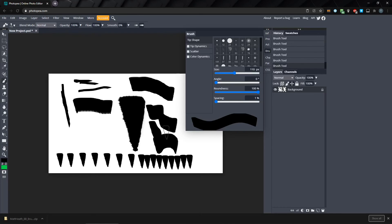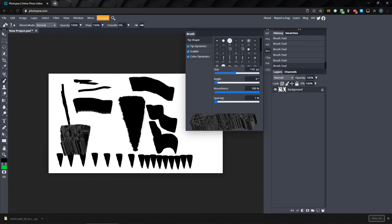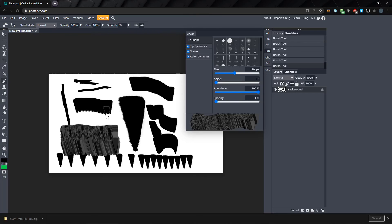We're not going to cover the other three categories, Tip Dynamics, Scatter, and Color Dynamics right now, but each of these can be used to add randomization to the placement, rotation, and color of the brushes as you draw. Experiment with them and see what you can come up with.